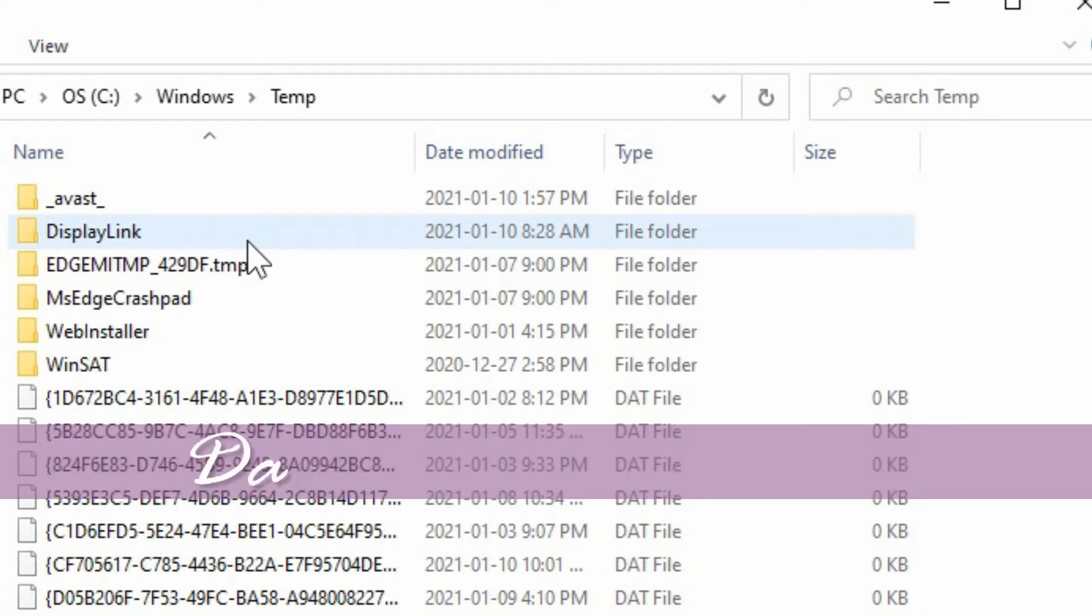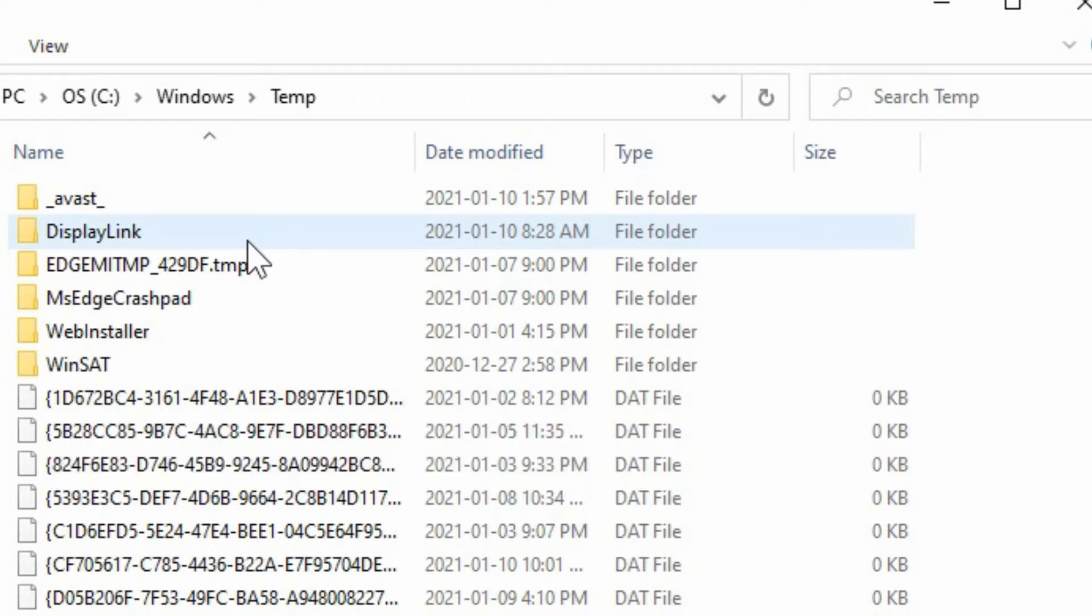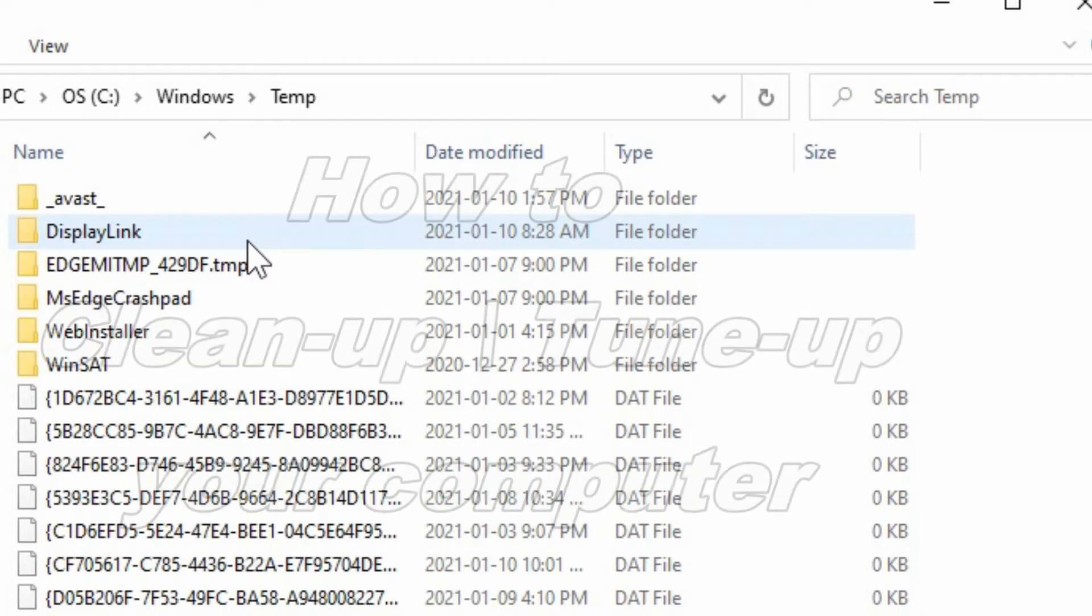Hey everyone, Daniel here from TwinBytes with another quick tutorial for you. This time on how to clean up or tune up your computer.